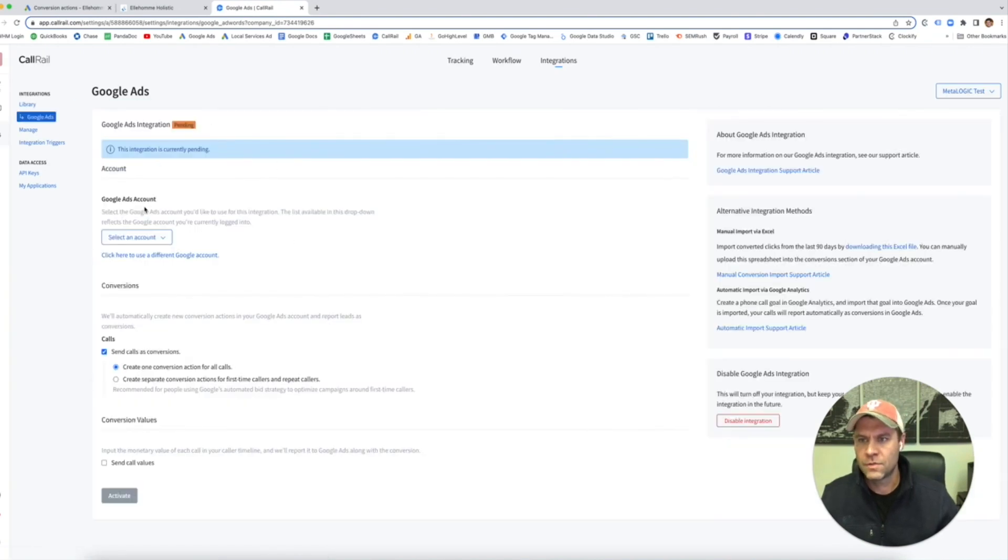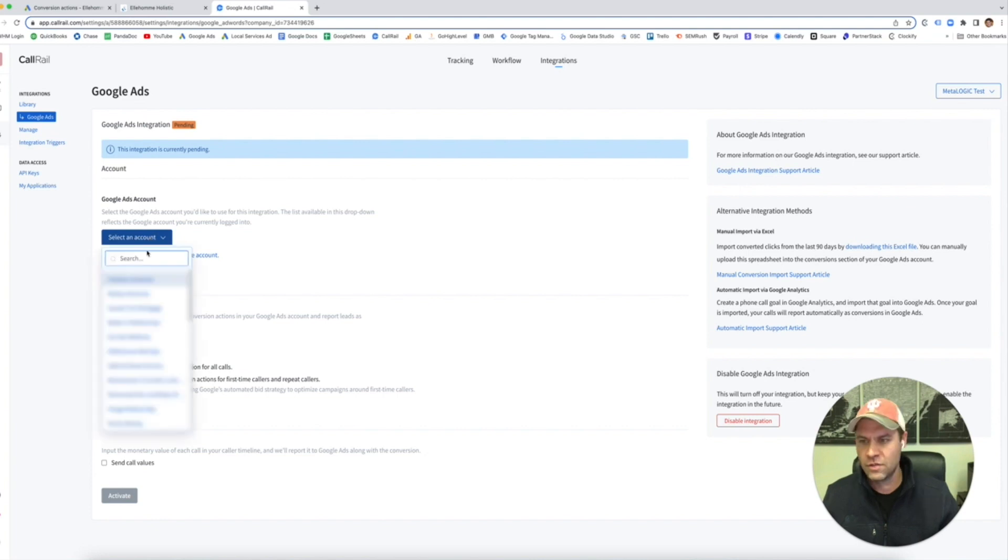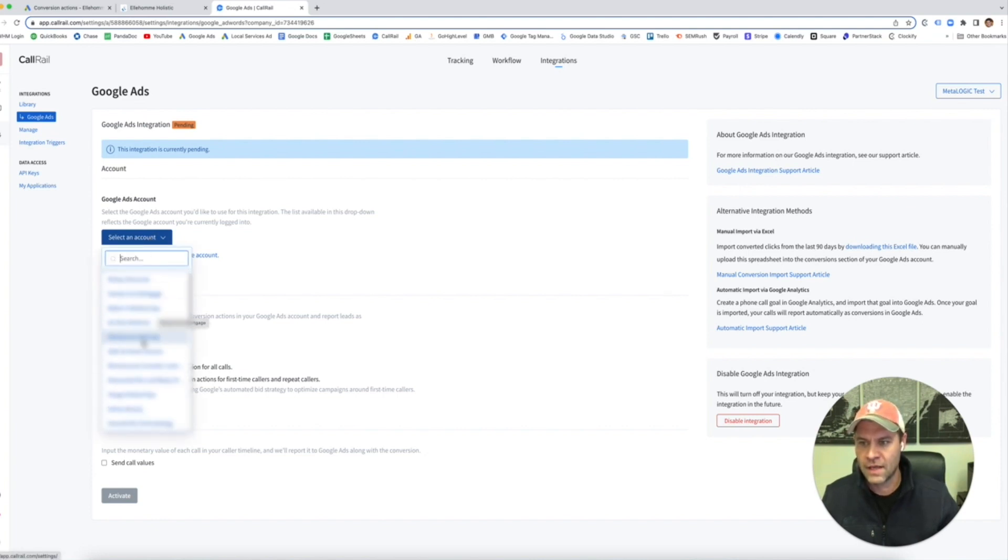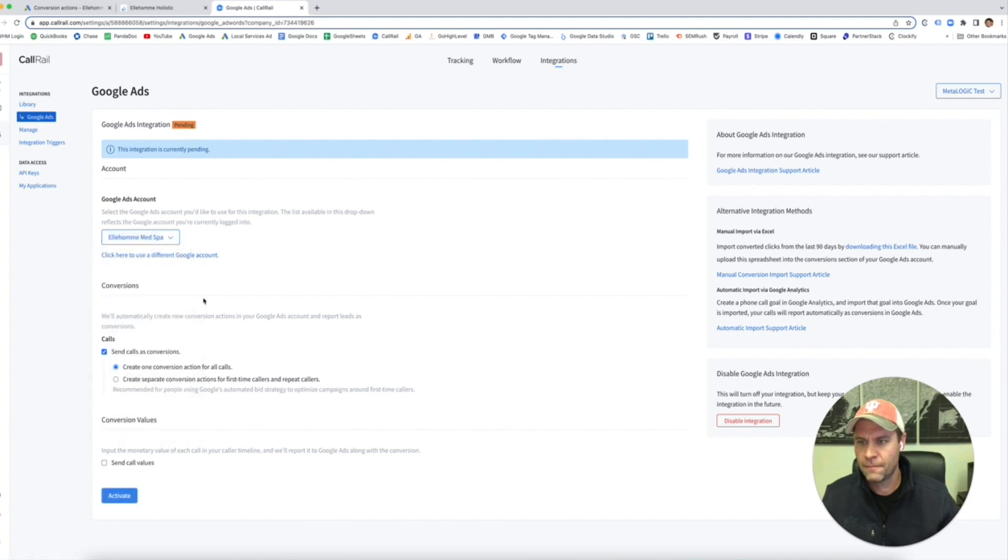This is where you get to pick which accounts. I'm just going to pick the one that we have in here. This is the Google Ads account. Here it is.